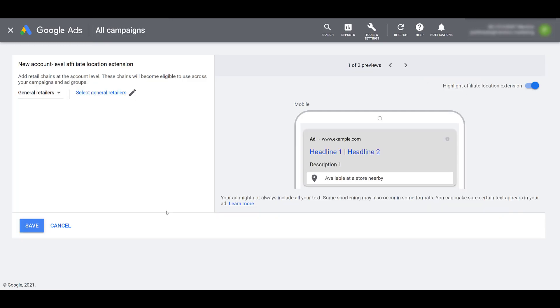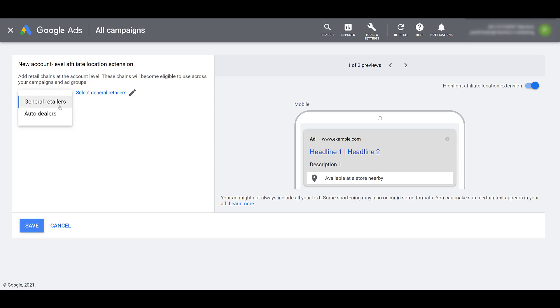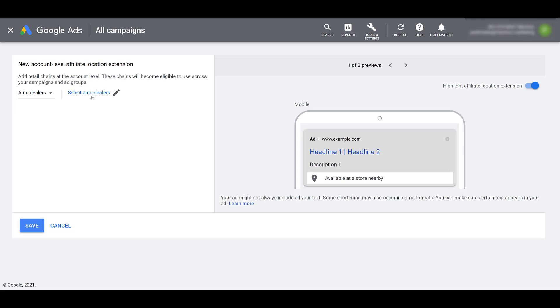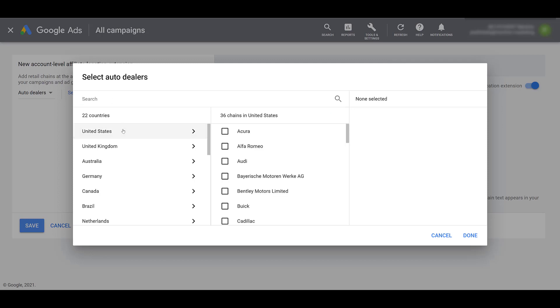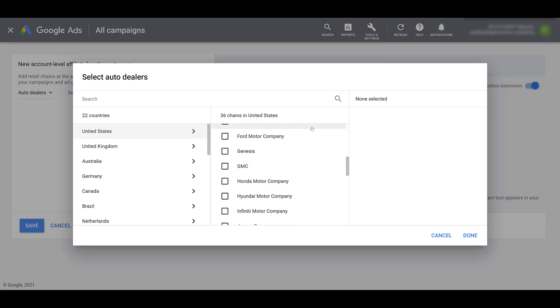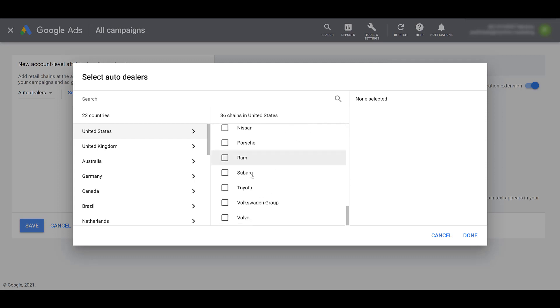Since this account has never set up affiliate location extensions before, we're going to set one at the account level. And there are two types of categories we can use for affiliate location extensions. I'm going to switch to the other one first, probably the least common one. If you work with car dealers, you can select the auto dealers category within the drop down. First, you'll have to choose from one of the available countries, and in my location of the United States, we see there are 36 car chains available. Most of them are brands that we're familiar with. I can scroll all the way down, just pick one of the options, and then I can click done.